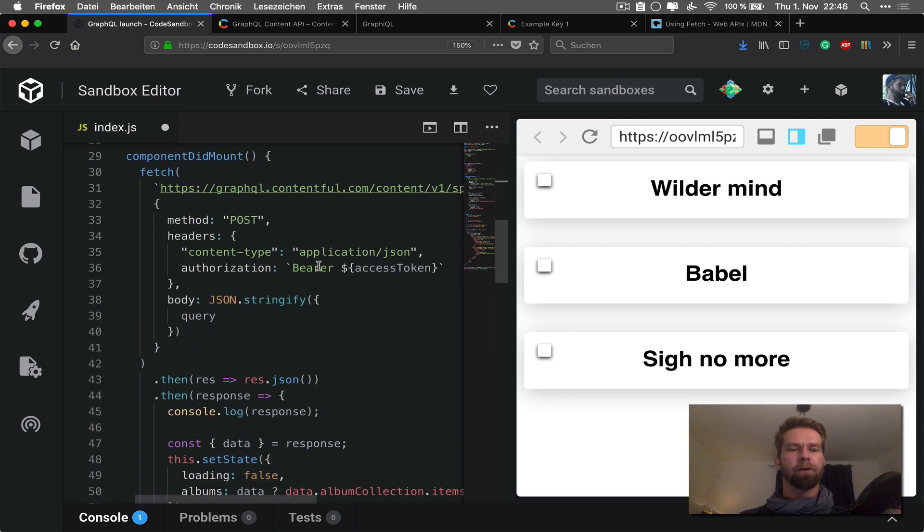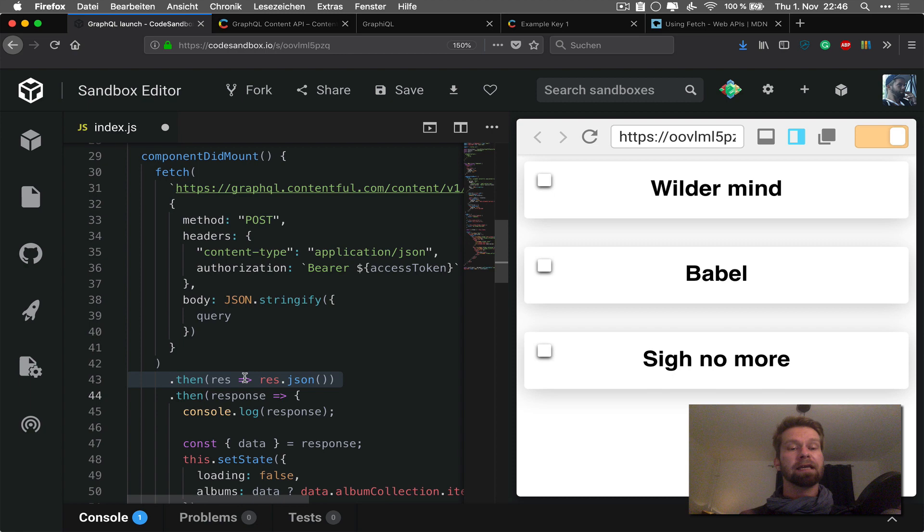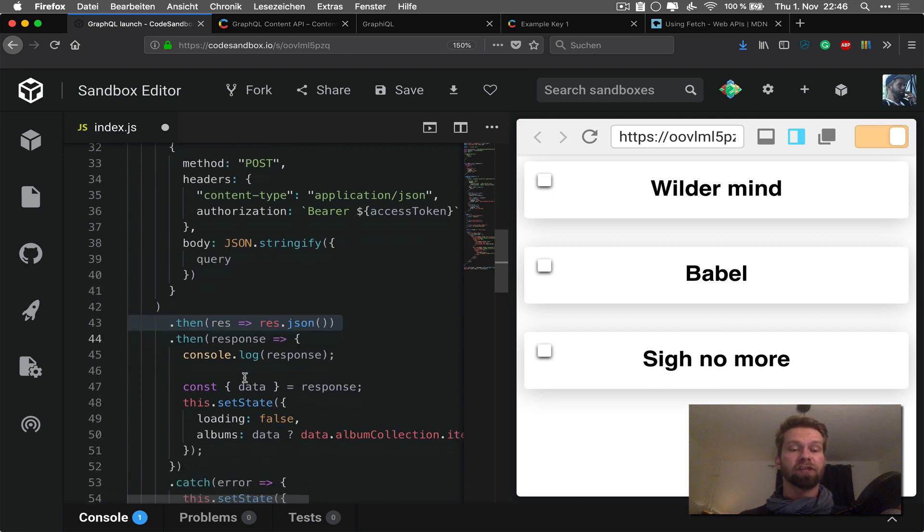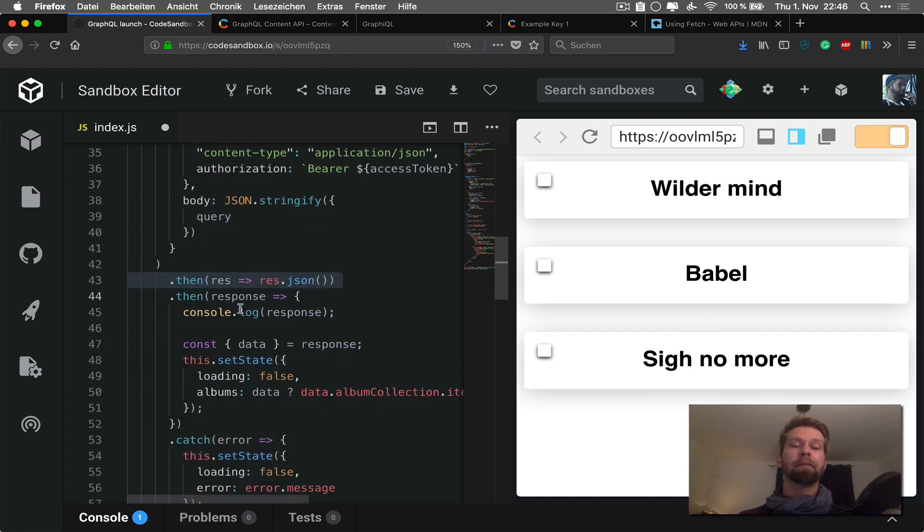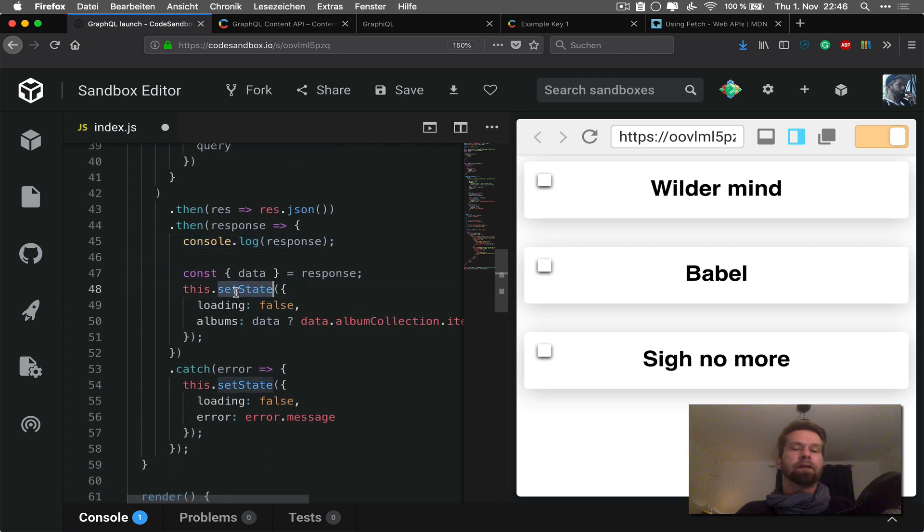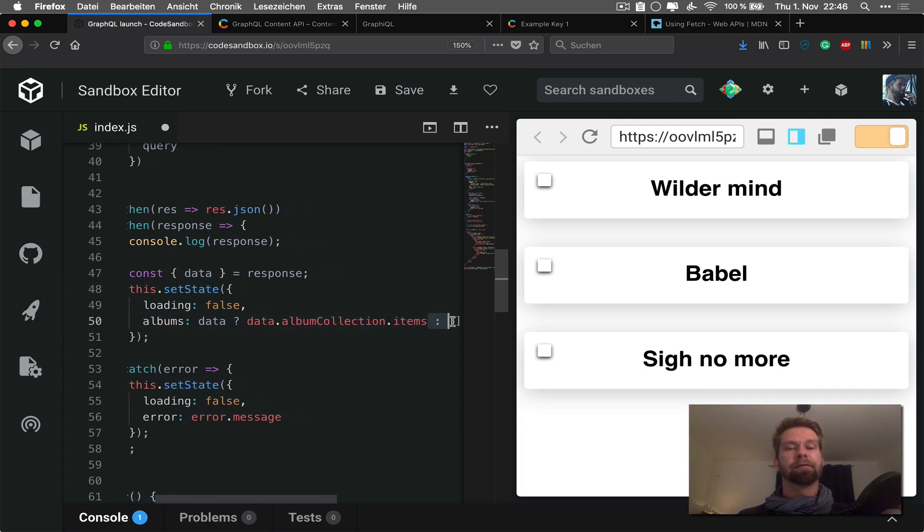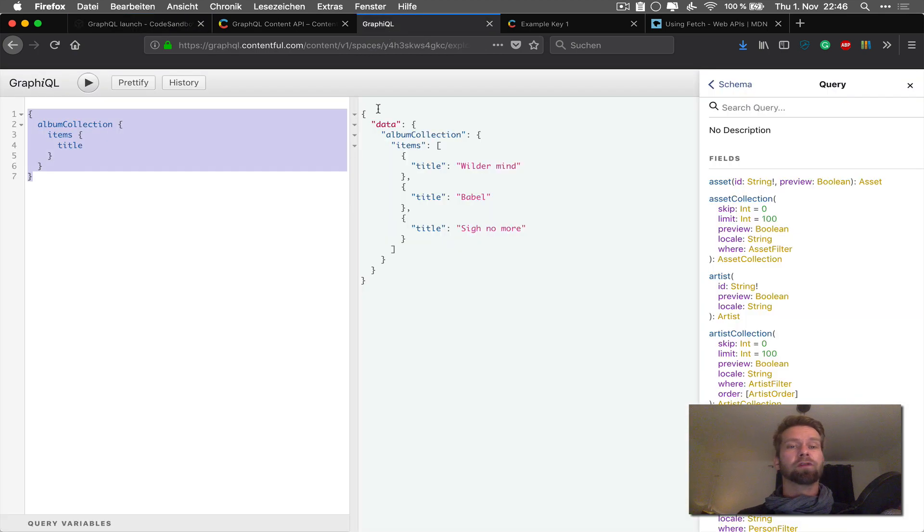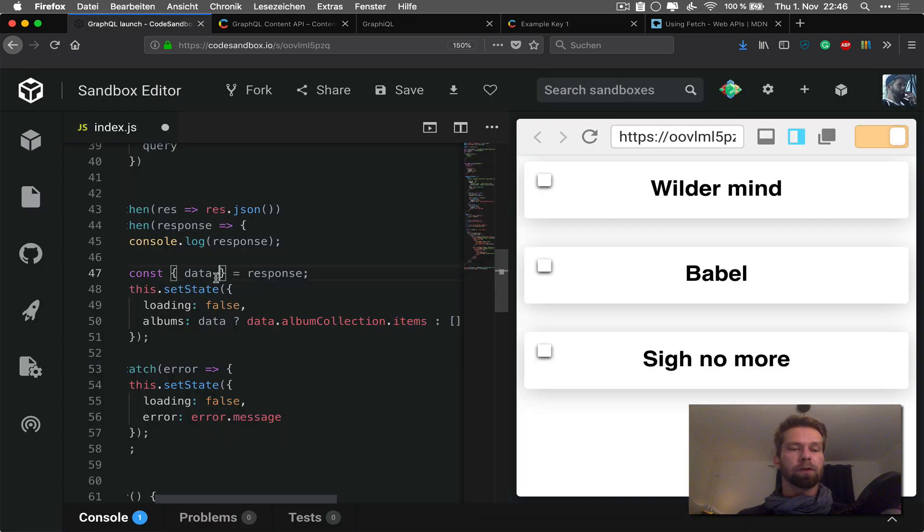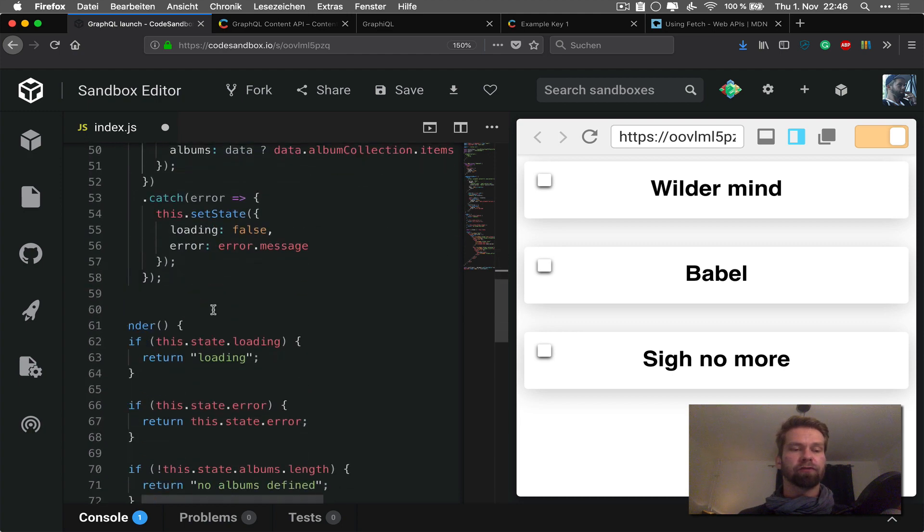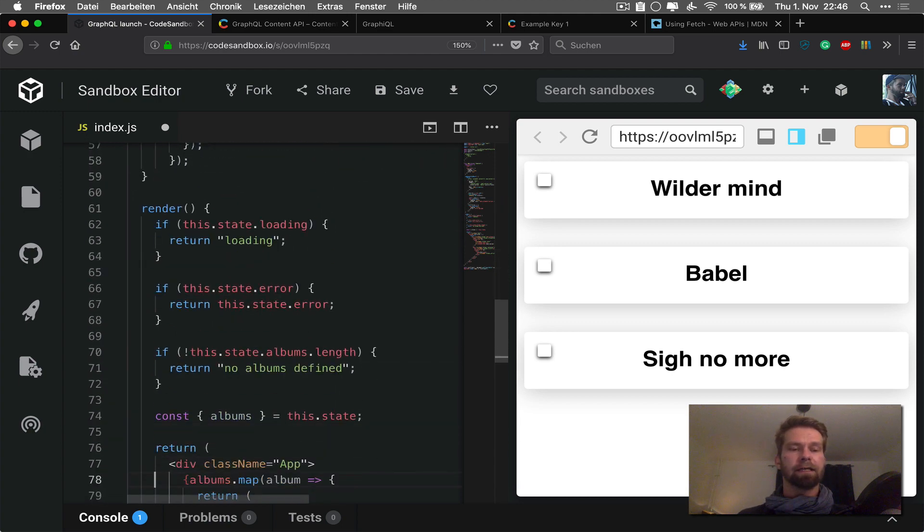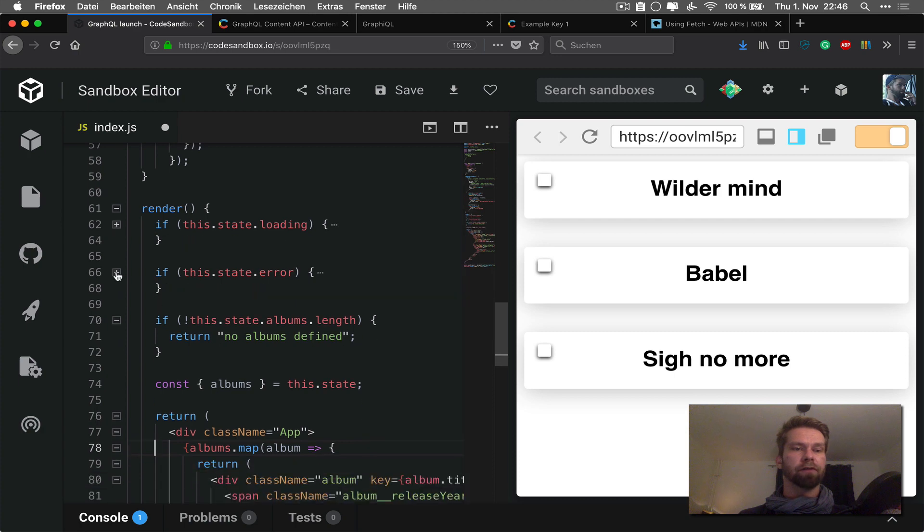So what is actually going on? So we see here the fetch call, then we're saying we're defining that we're dealing with JSON here. Then I'm logging it to the console just in case I make an error and I can see what's going on. And then we're calling setState, which sets the state of the React application. And then it's defining albums as data.albumCollection.items. And this is exactly what the response was here.